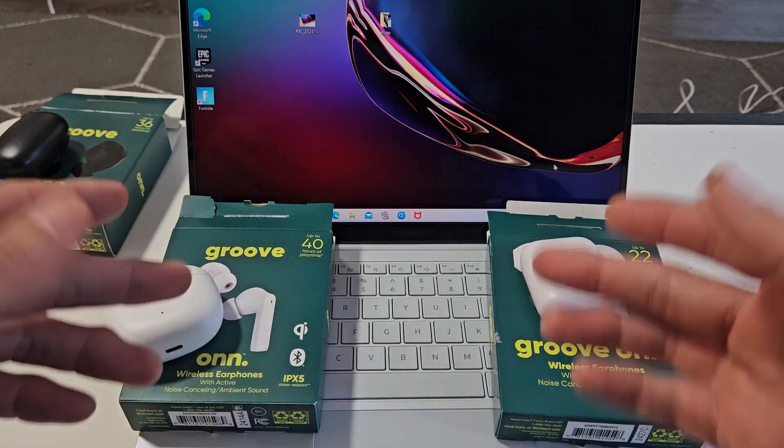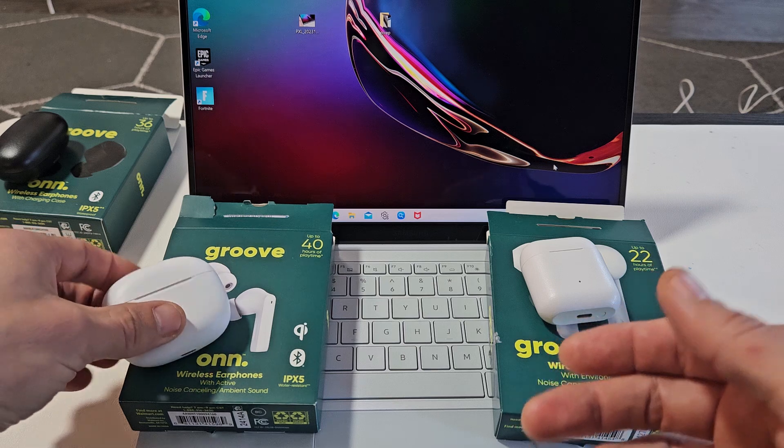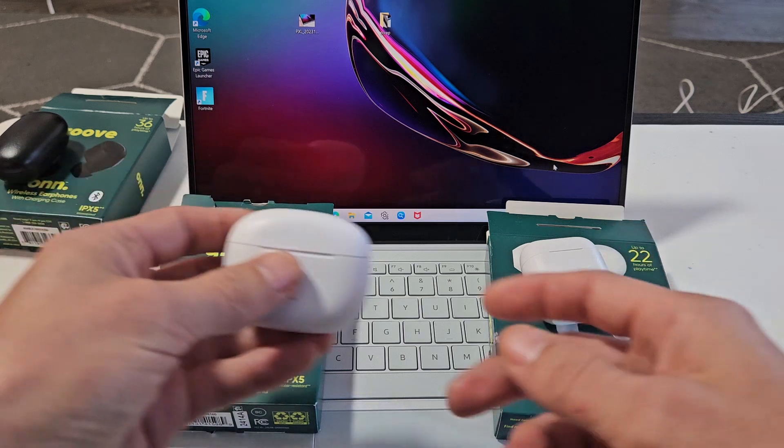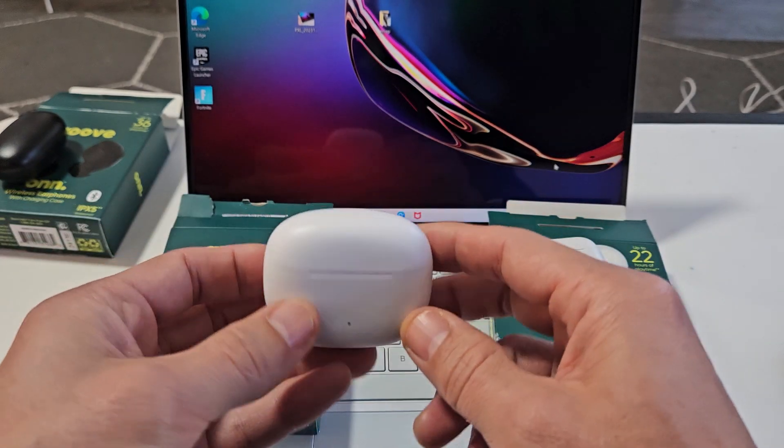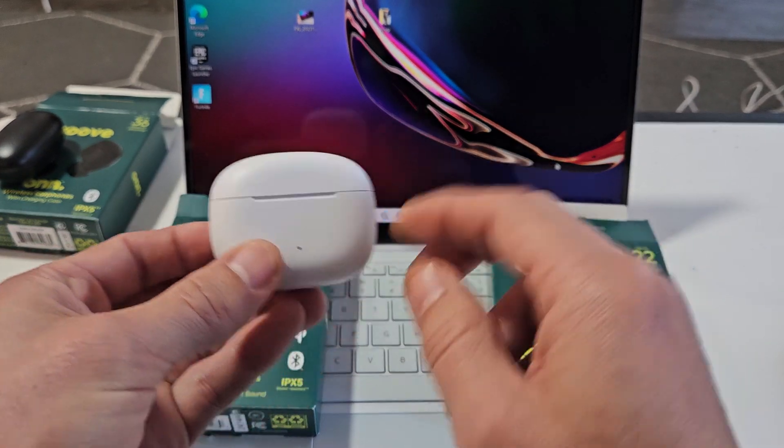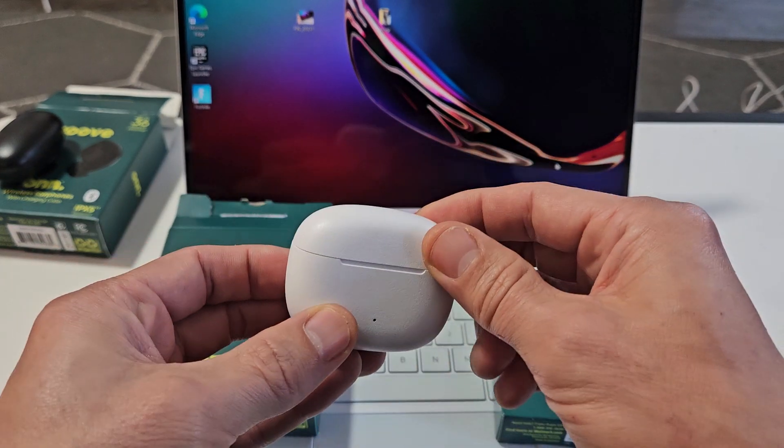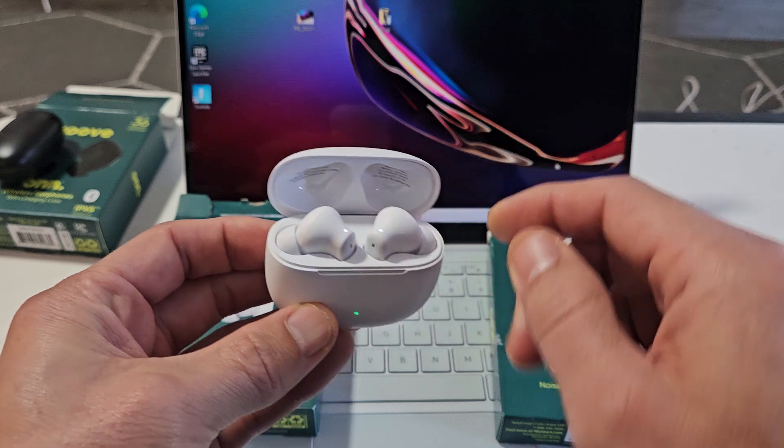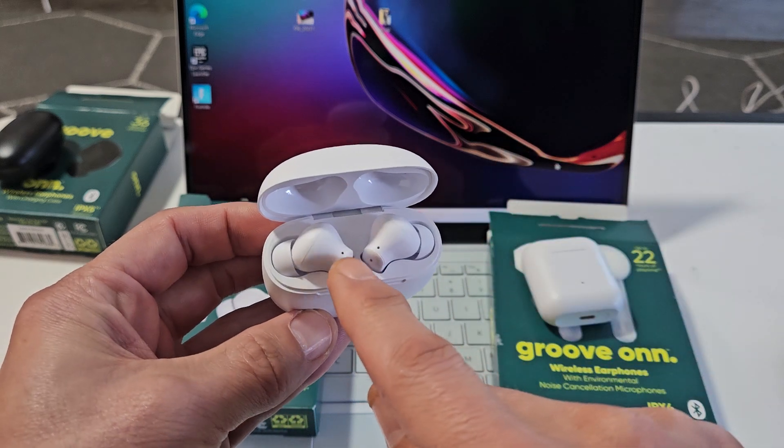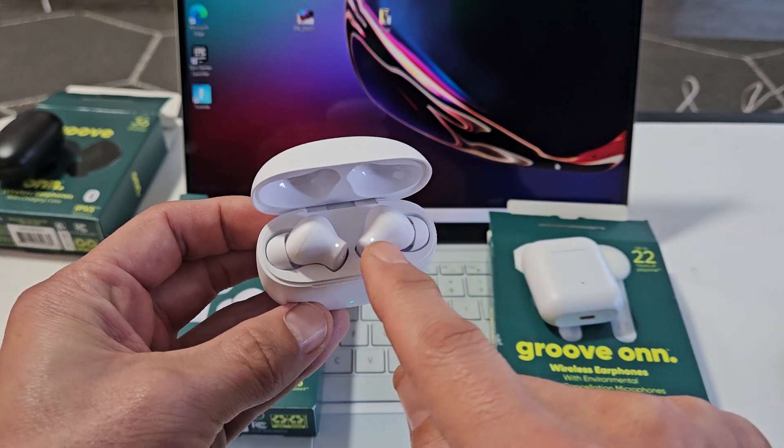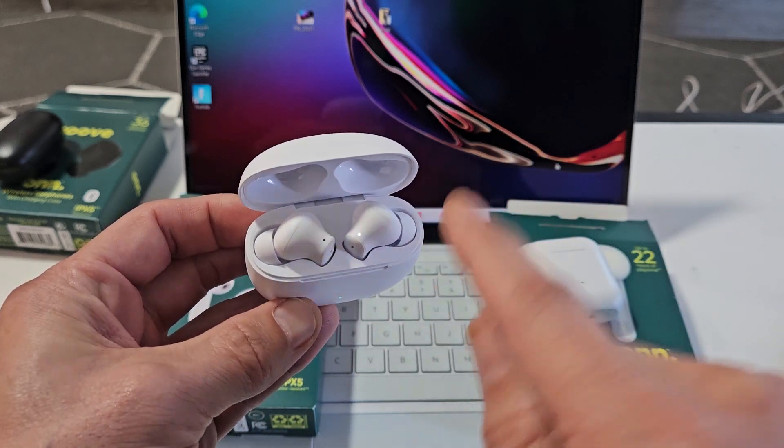So the first thing we want to do is put this into pairing mode. Now I'll know, or we'll know that these are in pairing mode on this model here when both of the lights are blinking white rapidly.